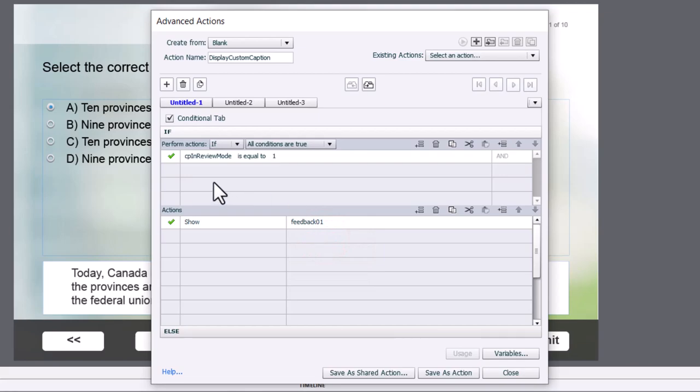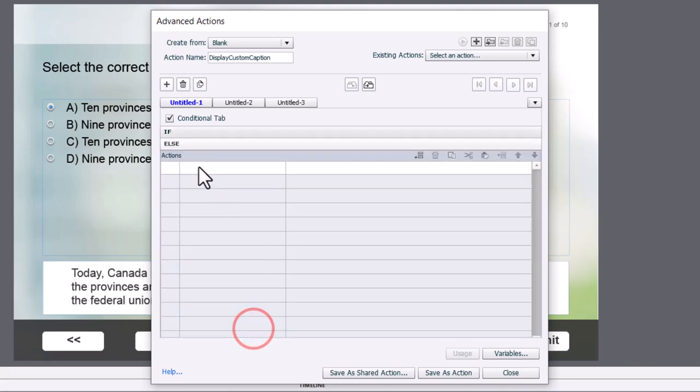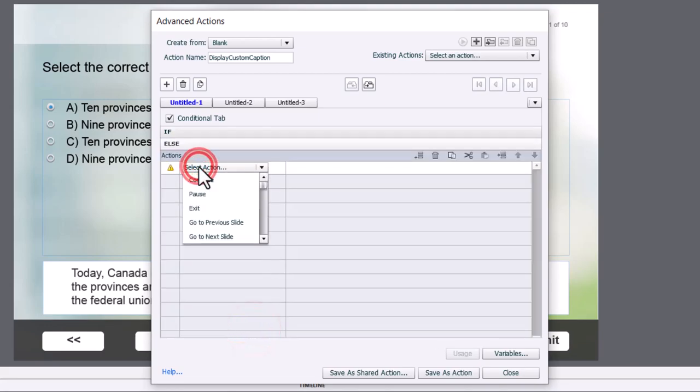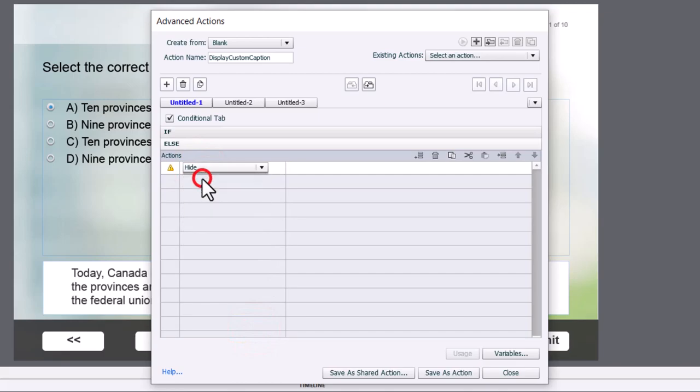We'll use feedback 01 as an example in this case. However, if they're not in review mode, in other words, CP in review mode will be equal to 0, we're going to hide that message.